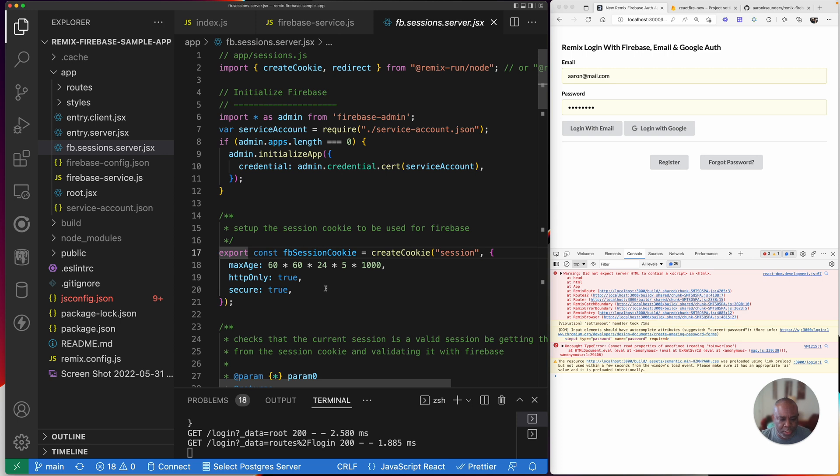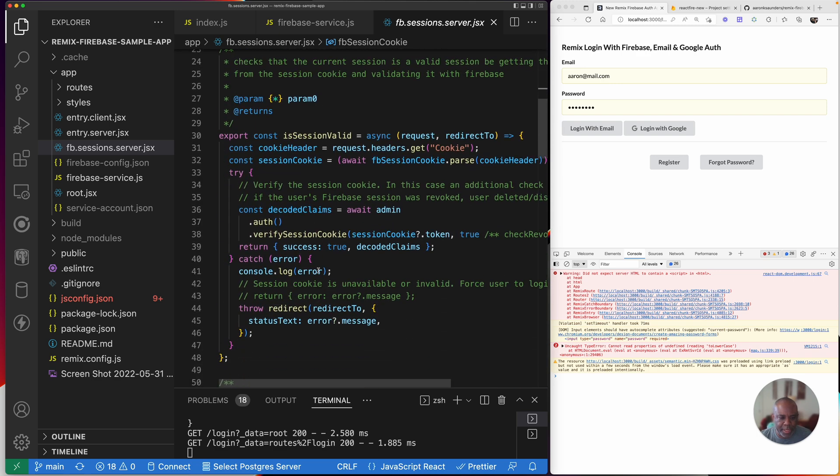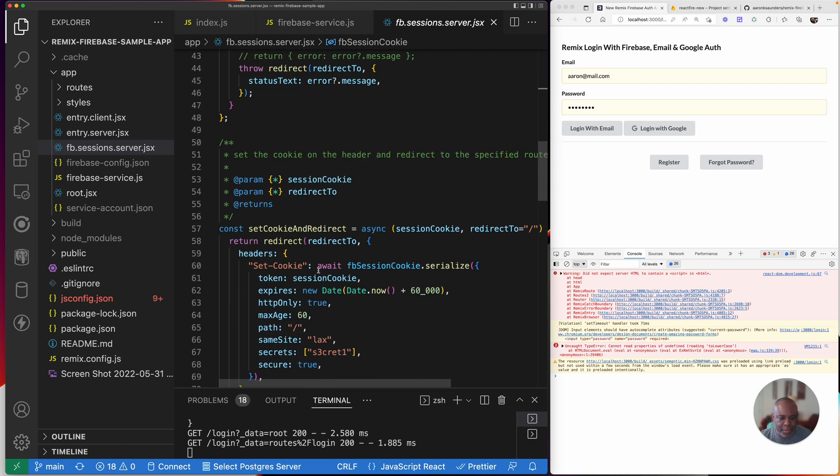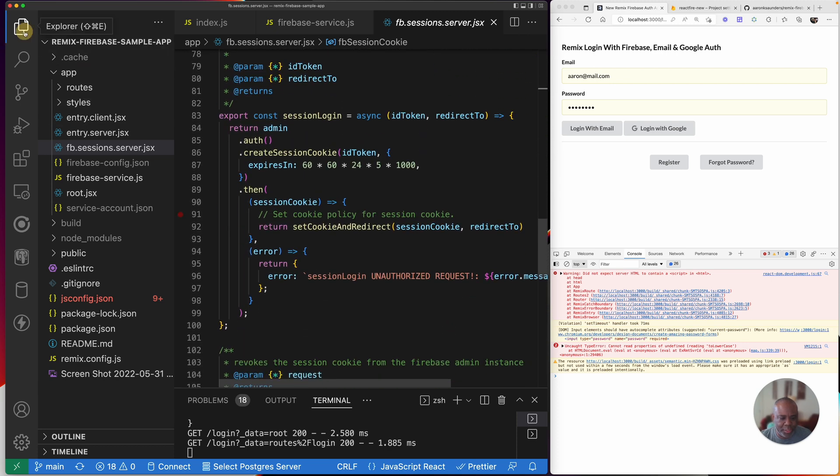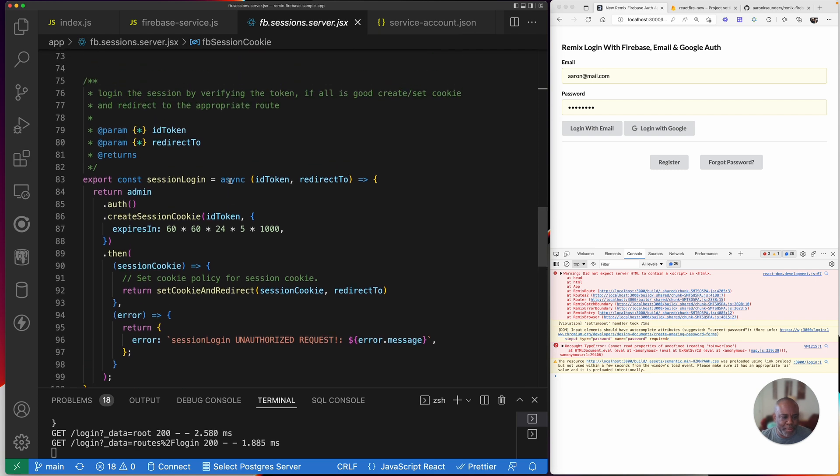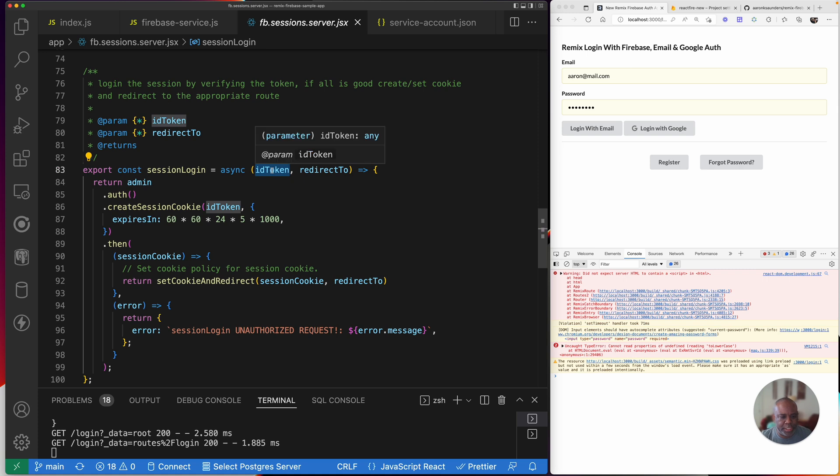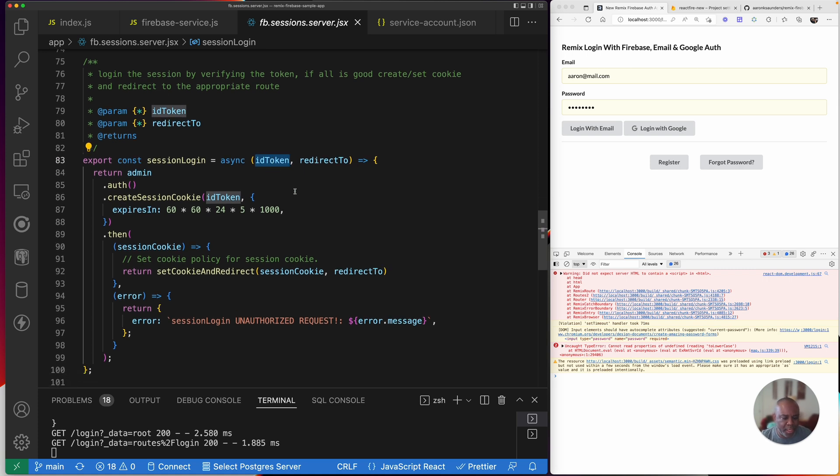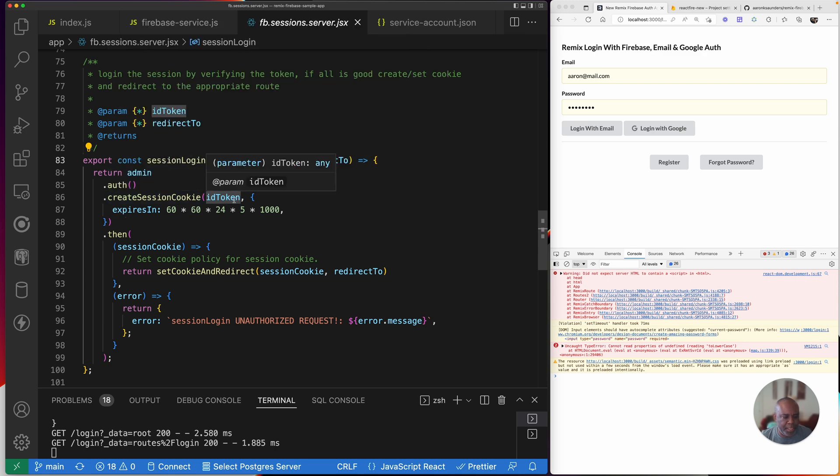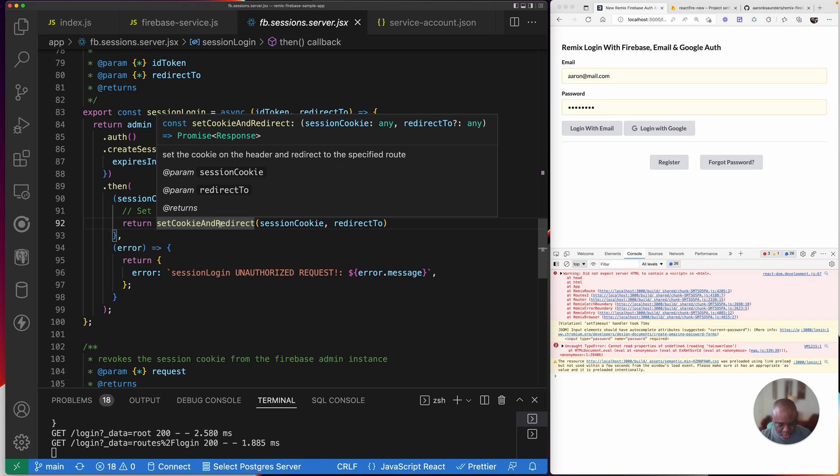And then the basic idea is that I want to, I'll get back to my session valid and my session cookie redirect. My session log on is really, maybe I can use a better name, but basically what I'm doing here is this is where I log in a session by verifying the token. If all is good, create set cookie and redirect to the appropriate route. So this is the ID token that's getting passed in from Firebase. Then what I do is Firebase admin has create session cookie. And so that's what I'm doing with this token. Then I take this cookie and I pass this cookie to my own function called set cookie and redirect.